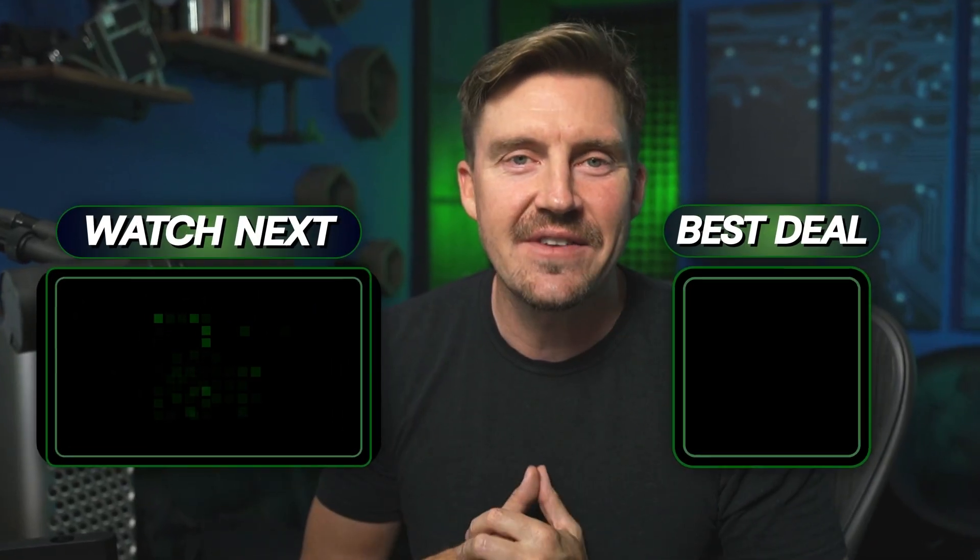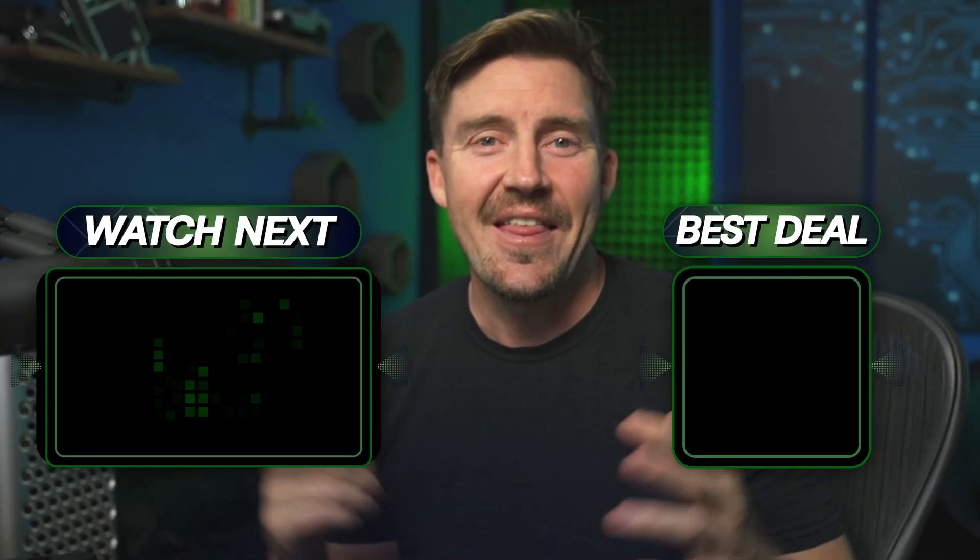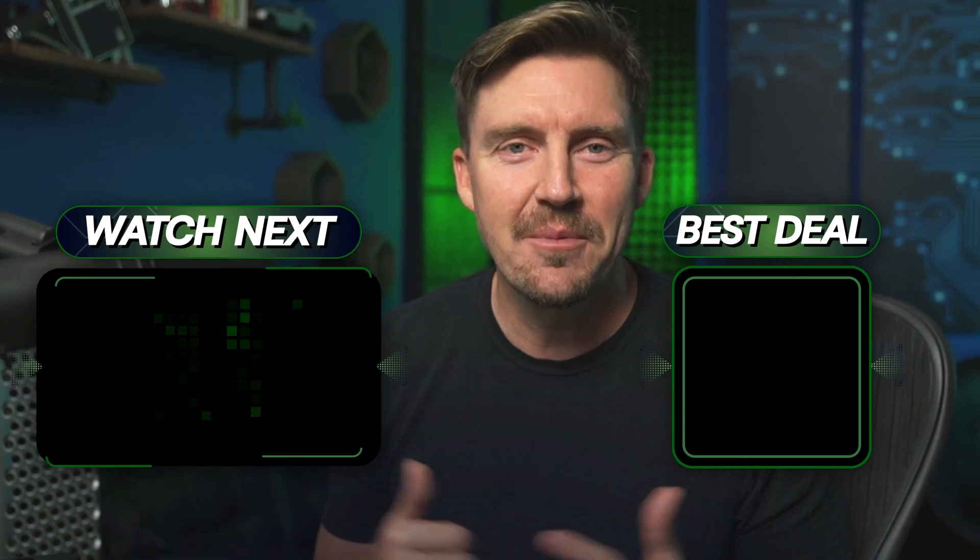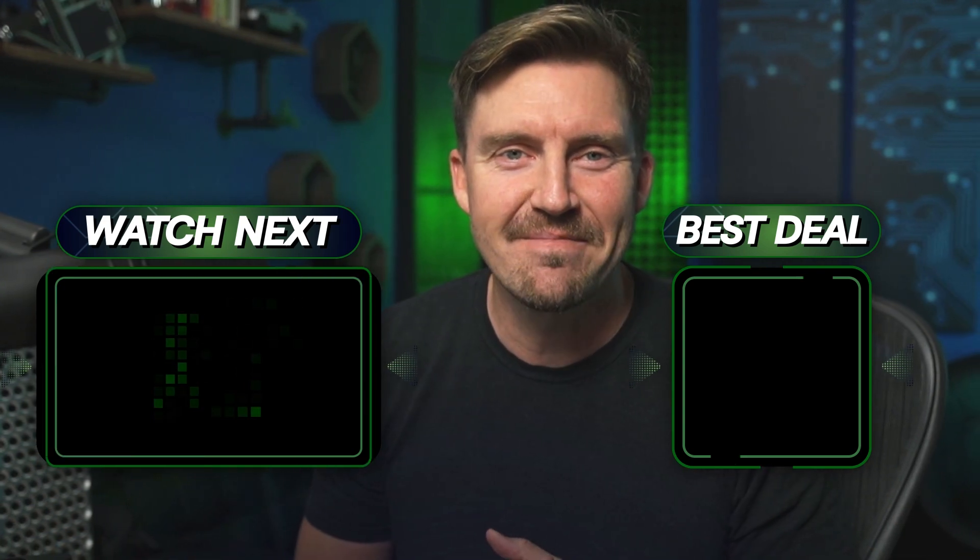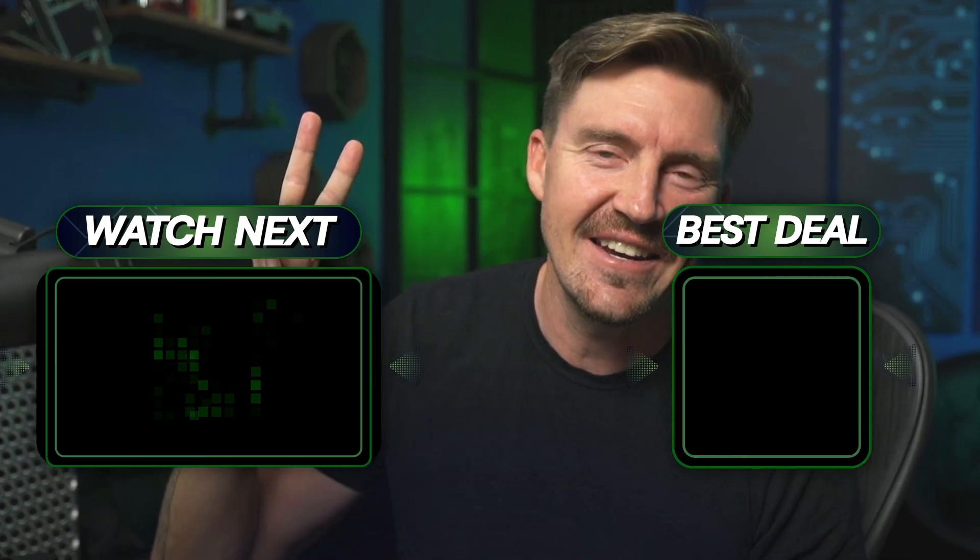Alright, let me know in the comments if there are any antivirus providers that I might have missed, and that way I can research them and keep these kind of videos coming your way. Alright, that's it. Thanks for hanging out today. I'll see you in the next one. Bye.